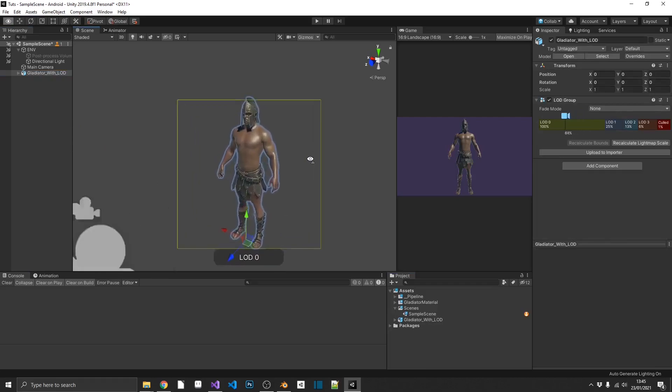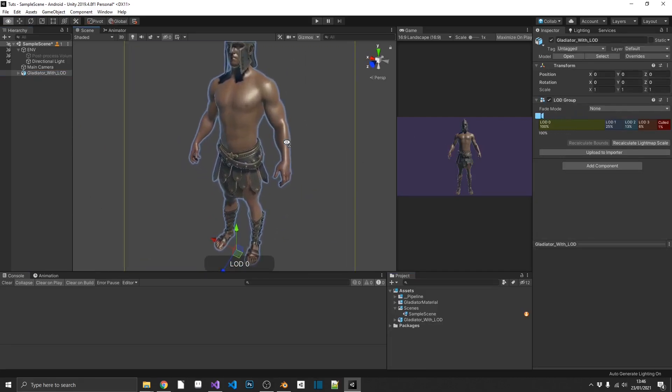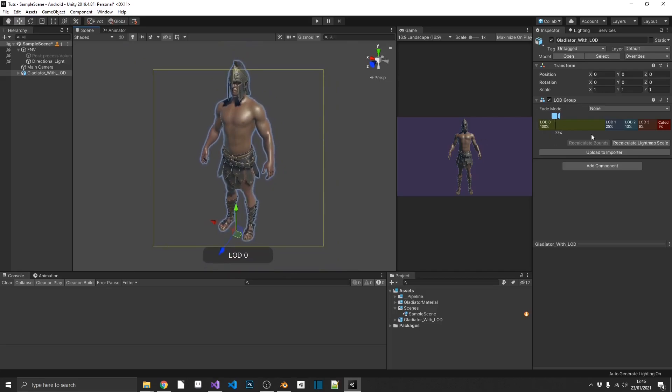And as if by magic, we can only see the high resolution version. And if we look over into the parent object, the Gladiator with LOD, we can see we have this thing called an LOD group.